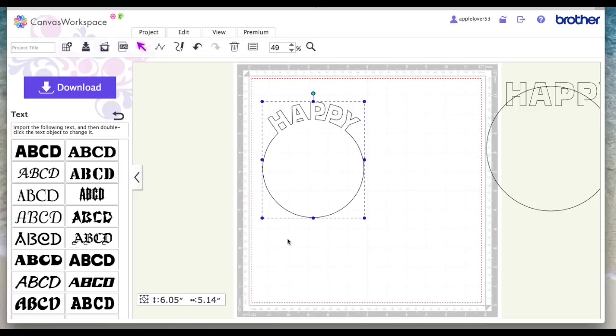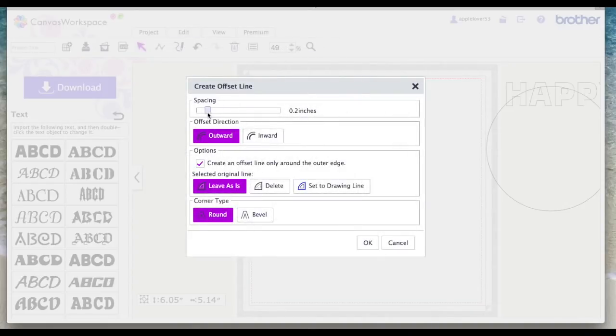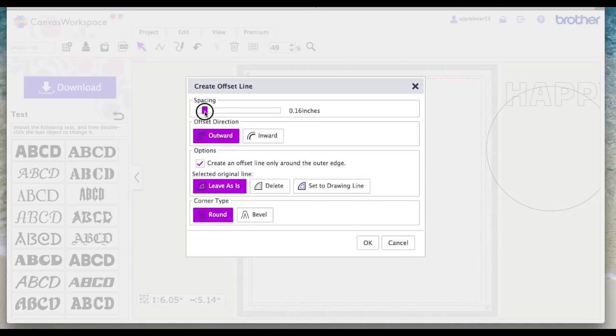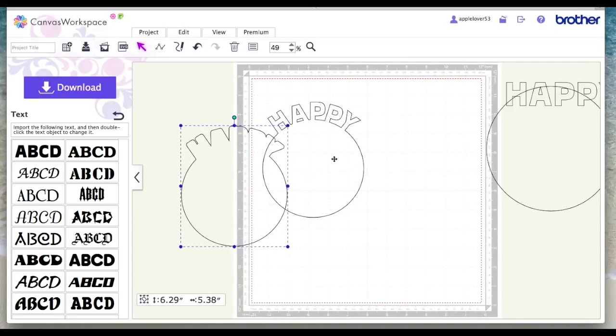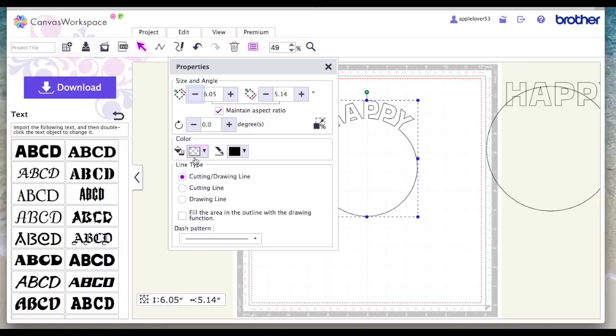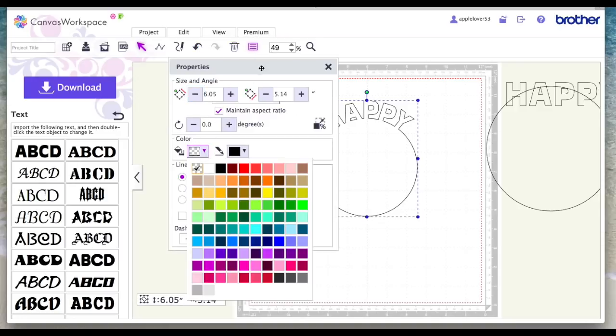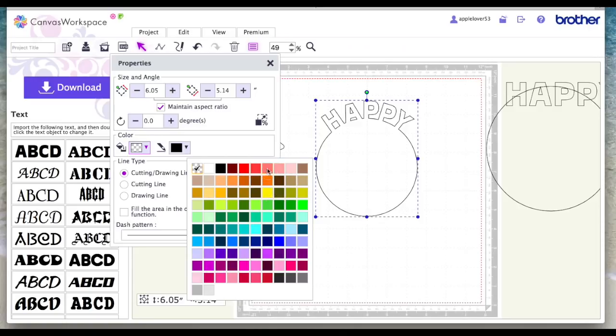If you wanted a matting layer behind it, while it's selected go to edit offset and then choose the appropriate size matting layer that you want. You might want a few, so let's do 0.12 outward and say okay. So there's my original. I'm going to color them so hopefully you can see it better. You don't need to do this when you cut it. I've said this before, Scan and Cut can't cut by colors, but I sometimes find it easier when I'm trying to show you something in a video.